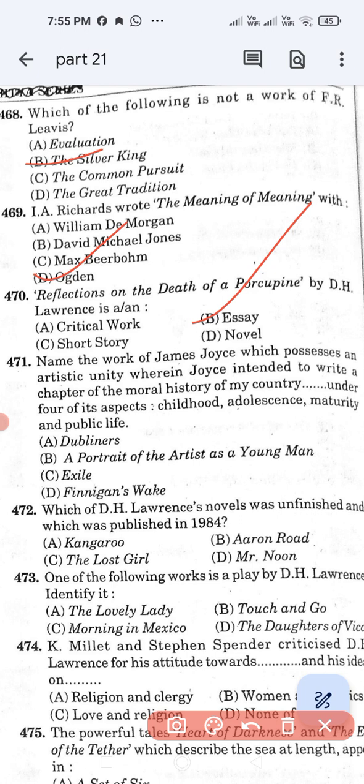Question number 471: Name the work of James Joyce which possesses an artistic unity, wherein Joyce intended to write a chapter of the moral history of his country under four of its aspects — childhood, adolescence, maturity, and public life. Option A: Dubliners. Option B: Portrait of the Artist as a Young Man. Option C: Exiles. Option D: Finnegans Wake. The correct answer is Dubliners. Option A is the correct answer.